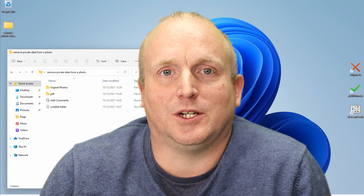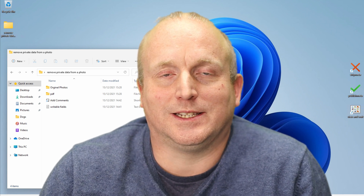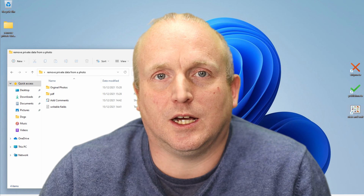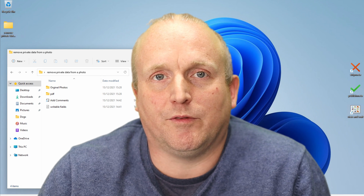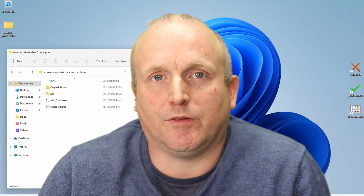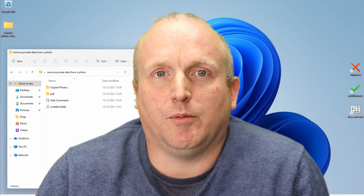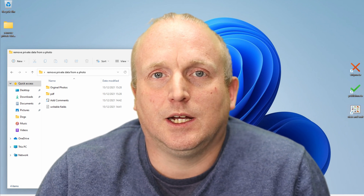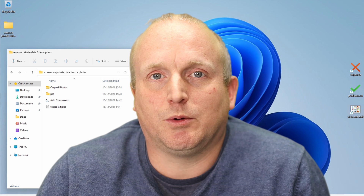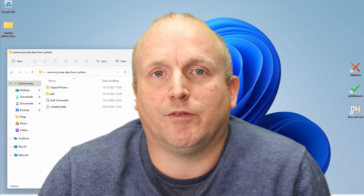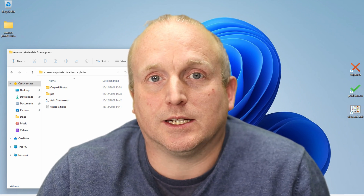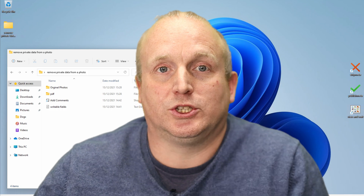Hi, Damon from Mercy Solutions. Today we're going to take a look at how to remove metadata from a file. We're going to look at what data is contained within a file and why you might want to do this. And I'm going to show you how to set up some shortcuts to quickly manipulate files ready for publishing to the internet. So let's jump into it.